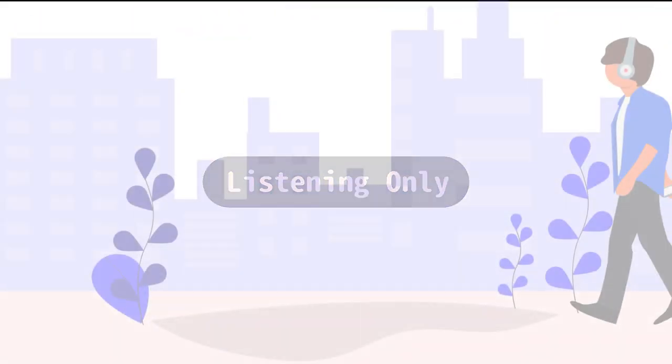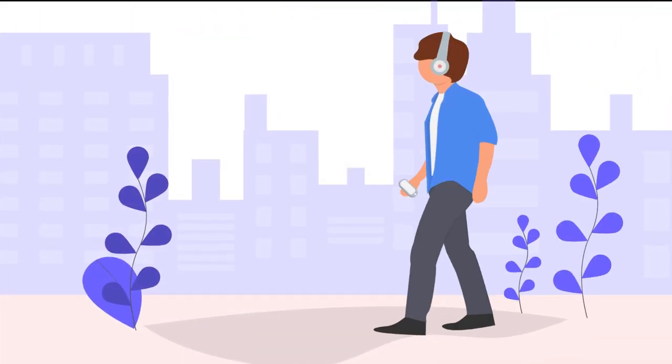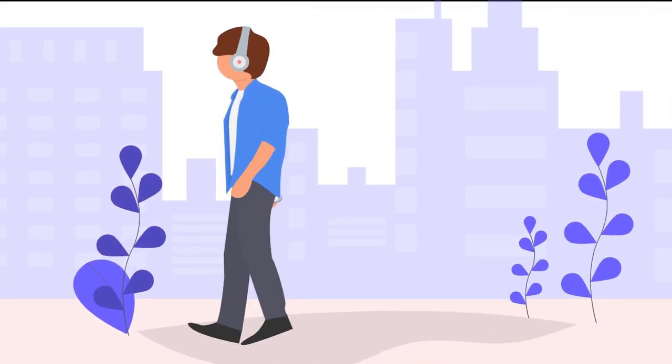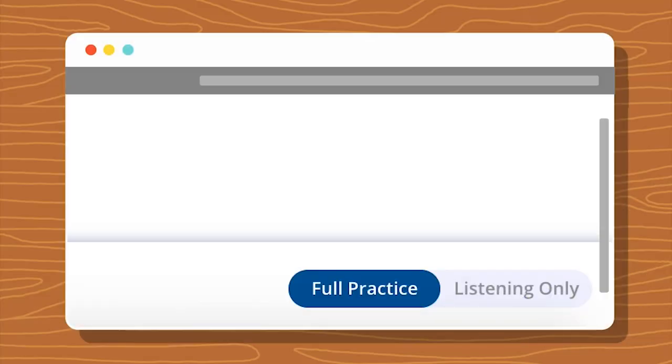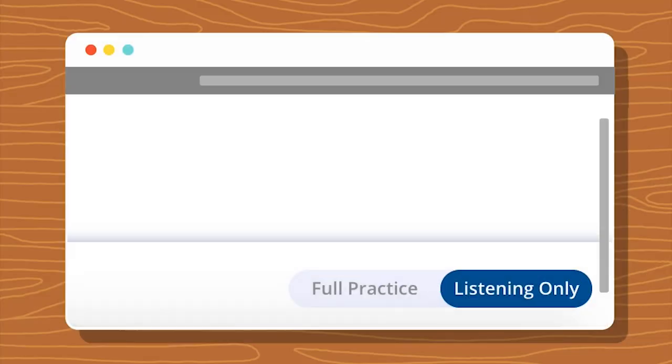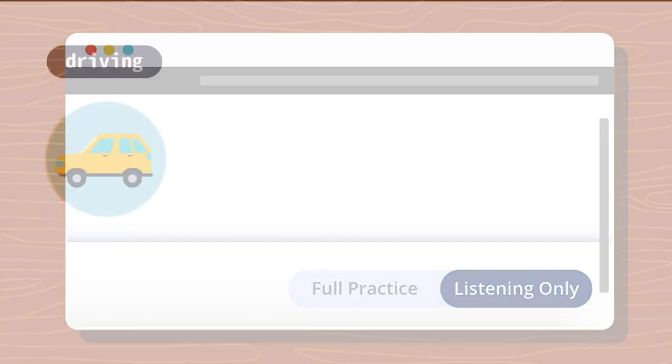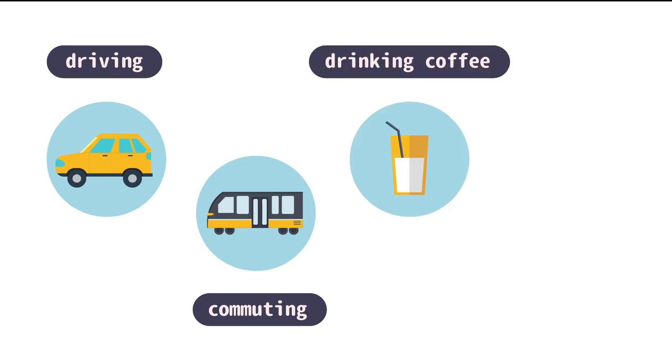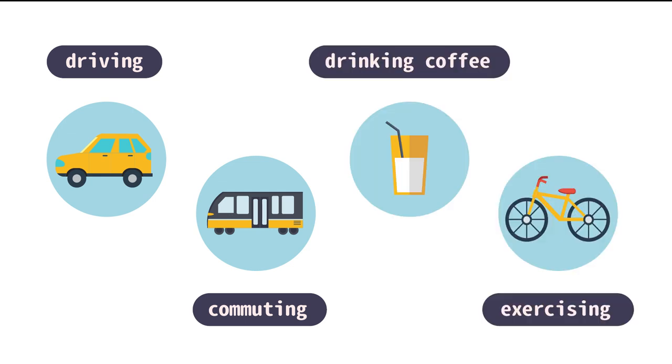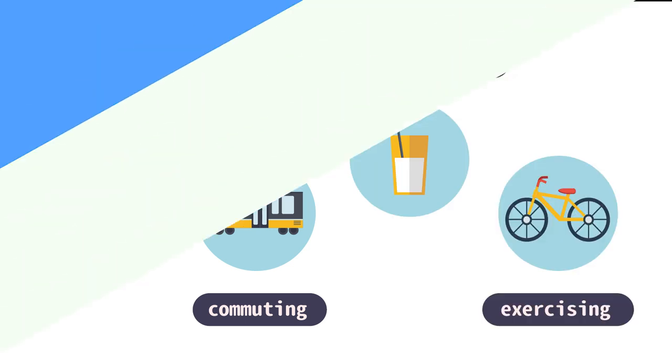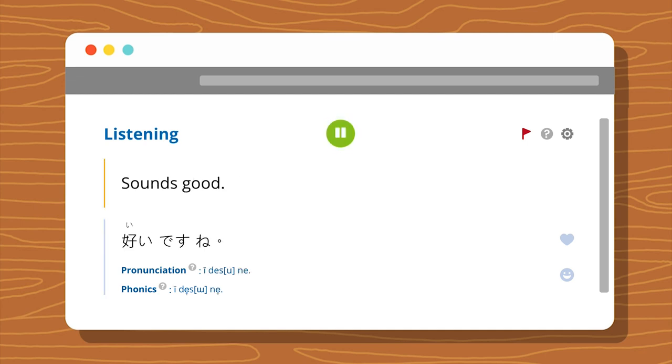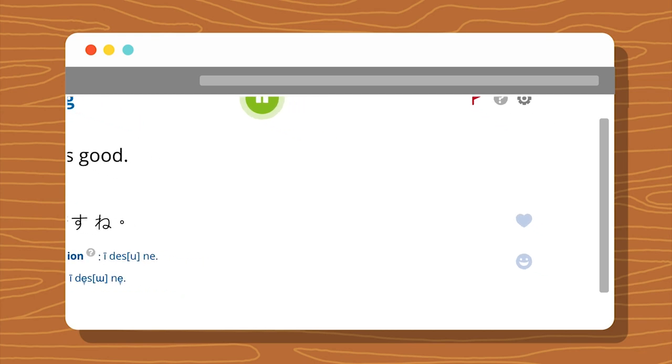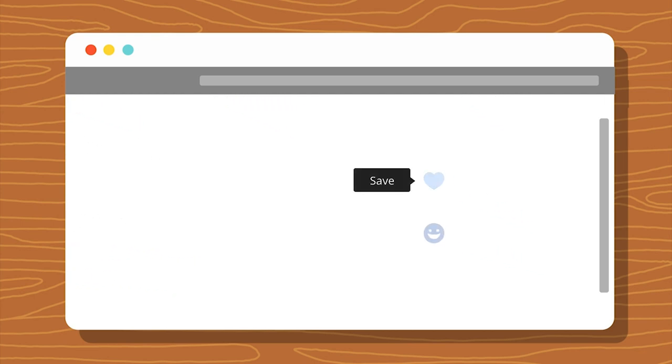Listening-only mode. If you are the kind of learner who prefers to learn passively, our listening-only mode is built for you. You can still make progress while you're driving, commuting, drinking coffee, exercising, etc. In the listening-only mode, we play the sentences in spaced repetition order. We recommend that you listen carefully and repeat as much as you can.